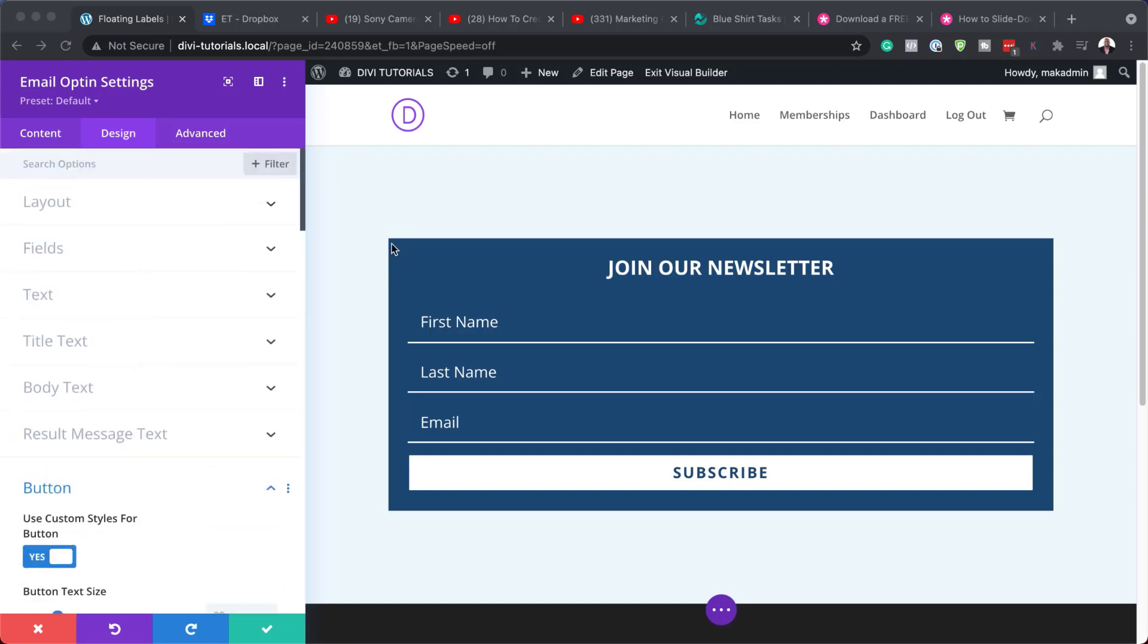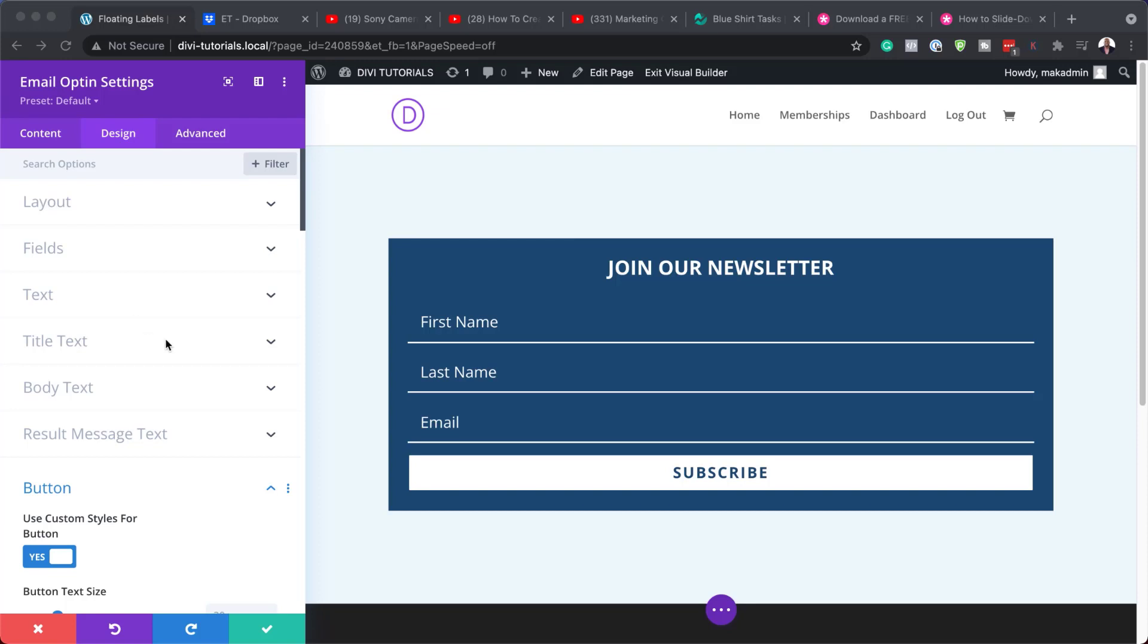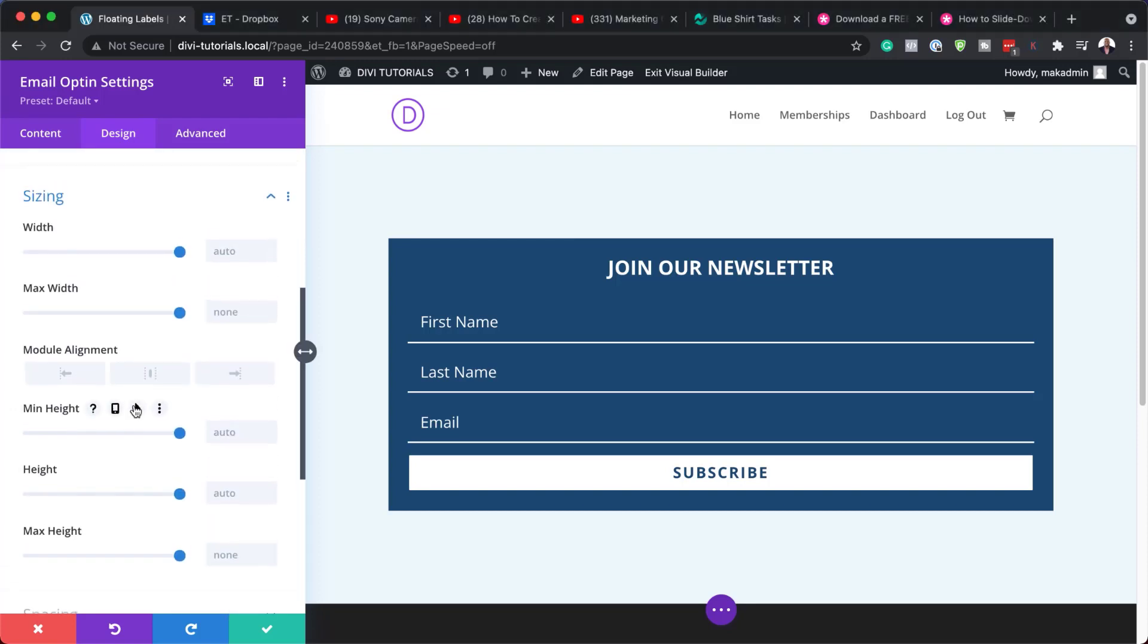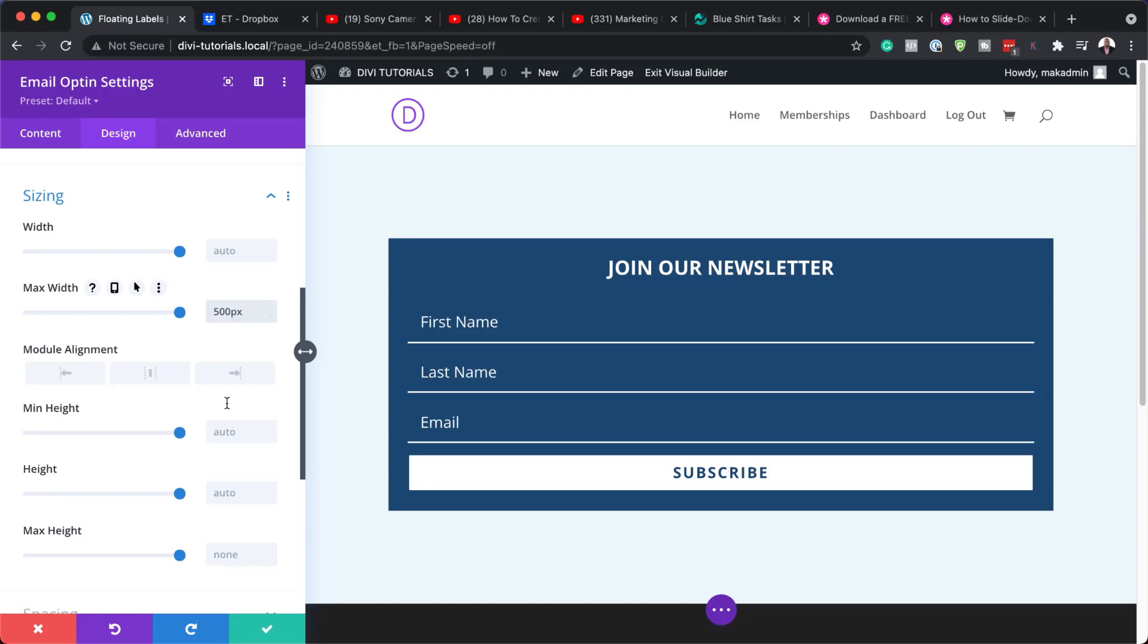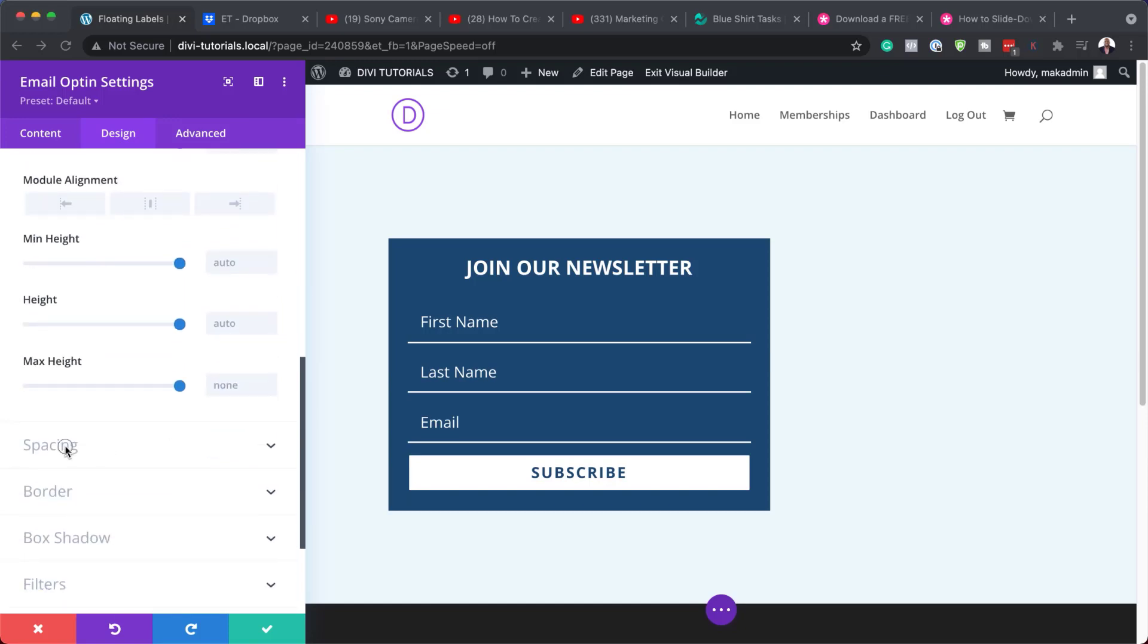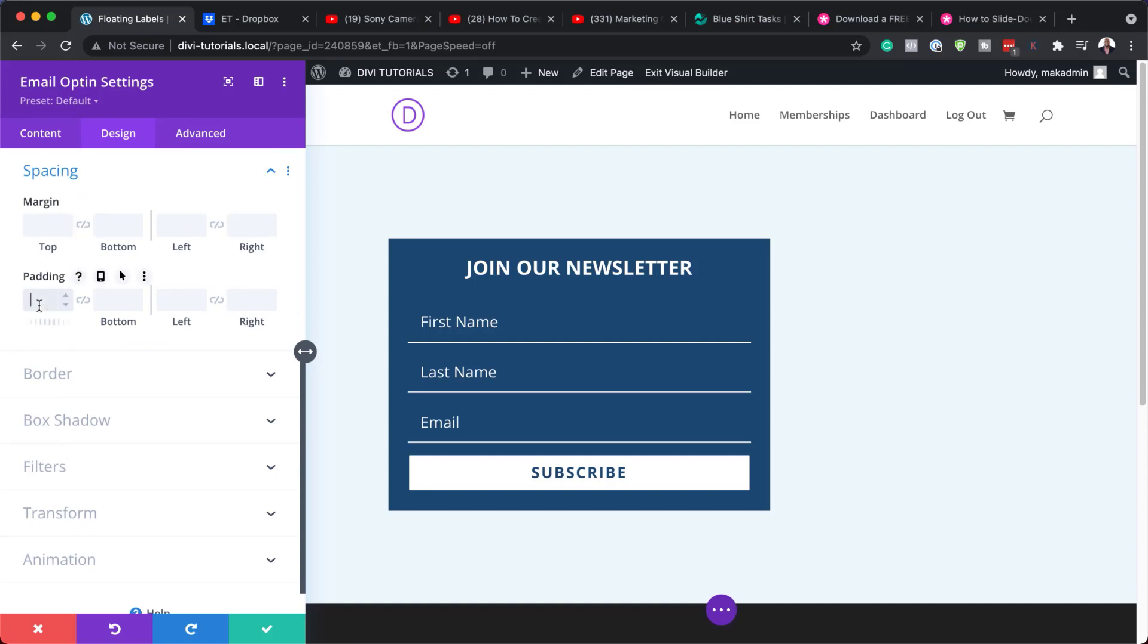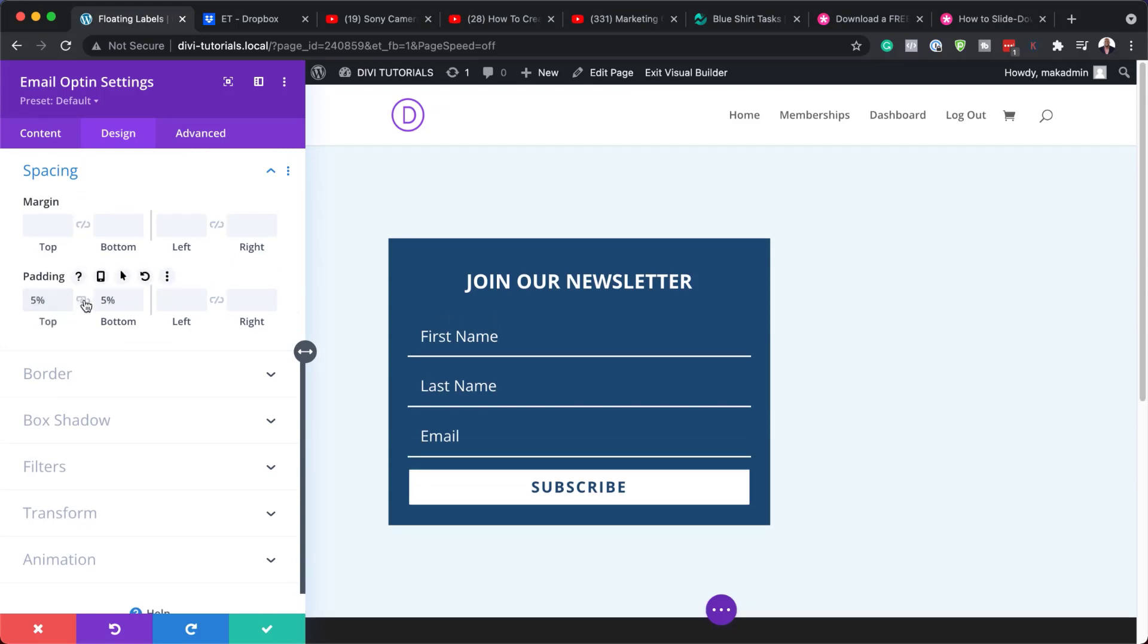So for our last customization, what we need to do is to set our maximum width. To do that, I'm going to scroll here to sizing and add my maximum width, which is going to be 500 pixels. And I'm also going to add padding to my form by adding it over here on spacing.